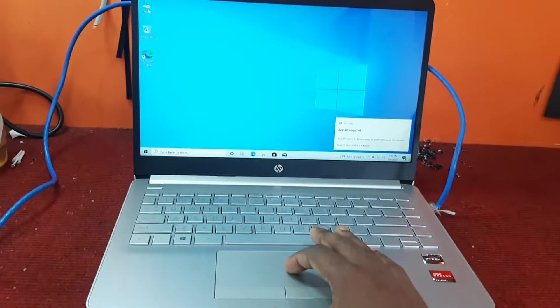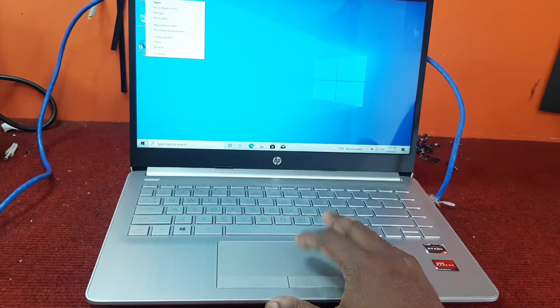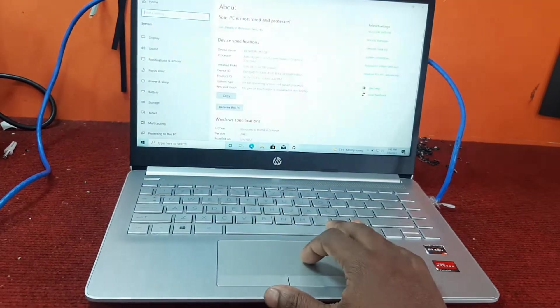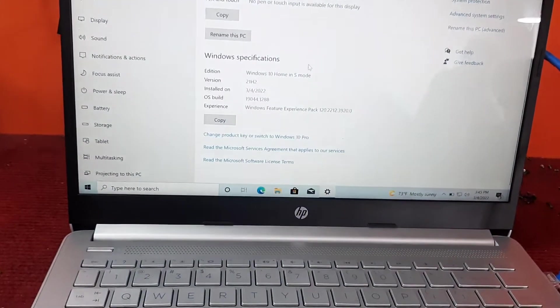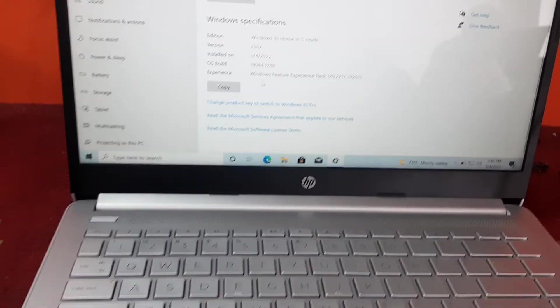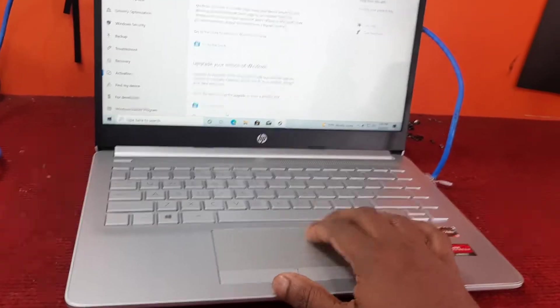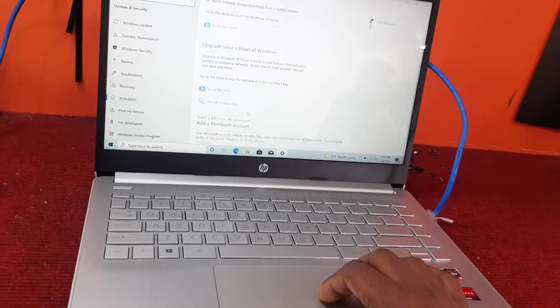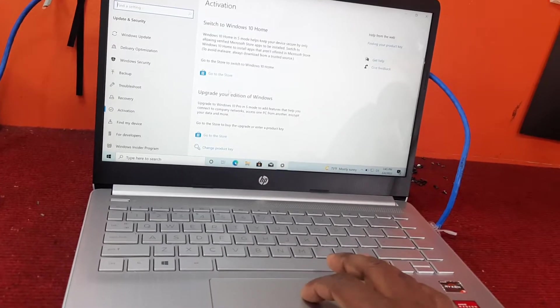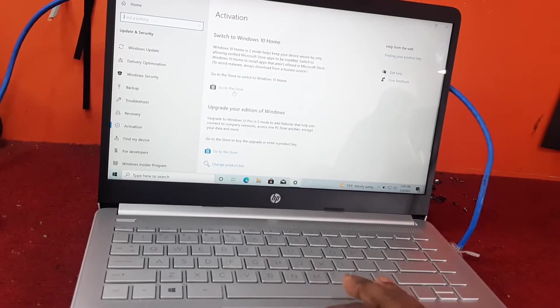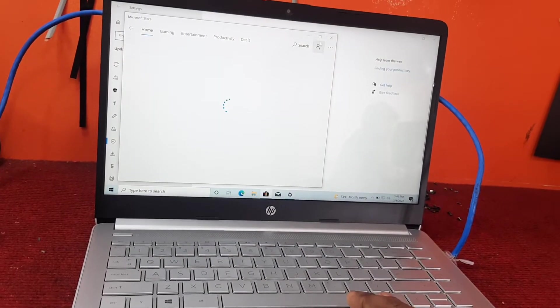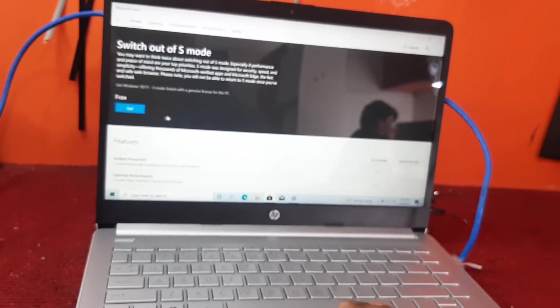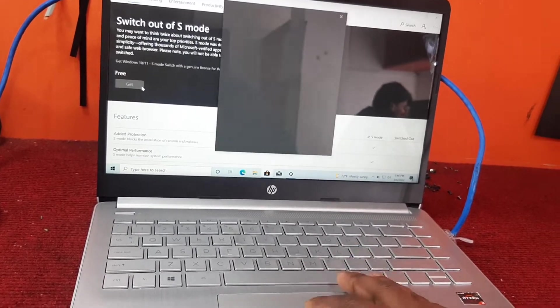We first go to the settings here. As you can see, it's showing Windows 10 Home in S-Mode. We're going to switch out of S-Mode here, and here is the option. We will click the Get option here.